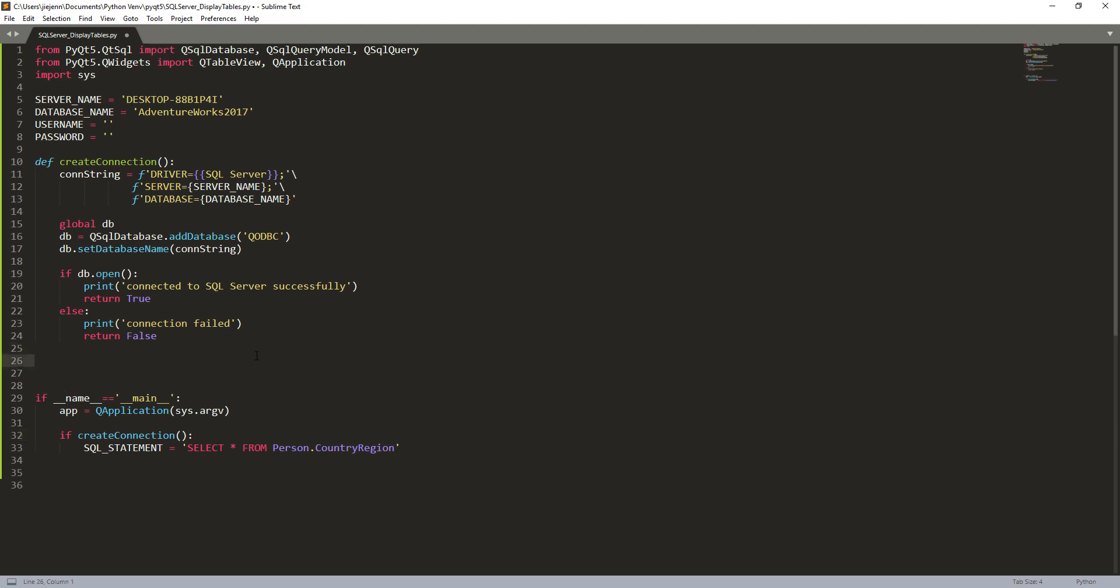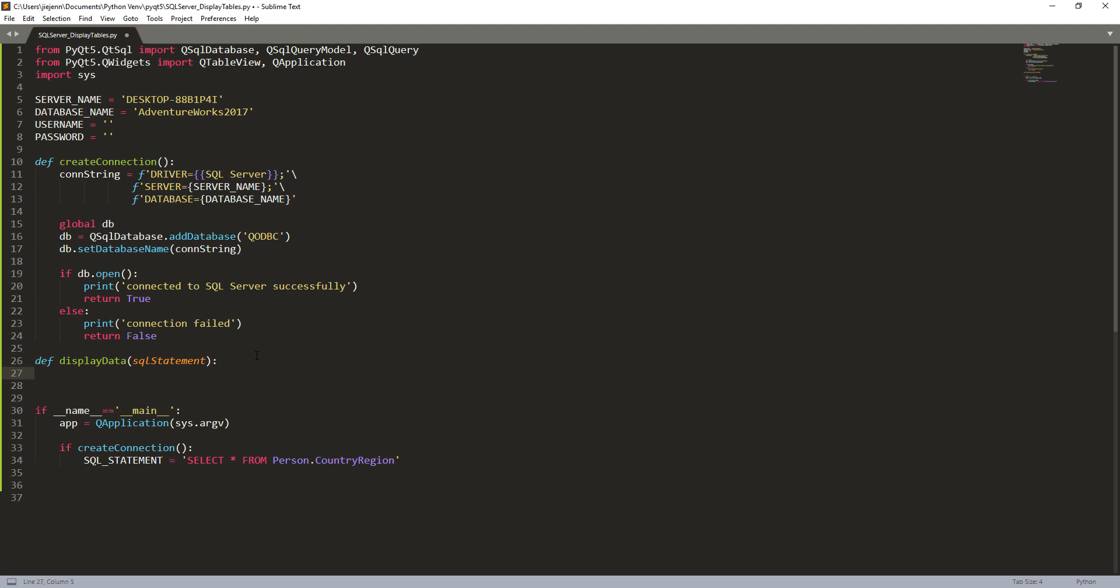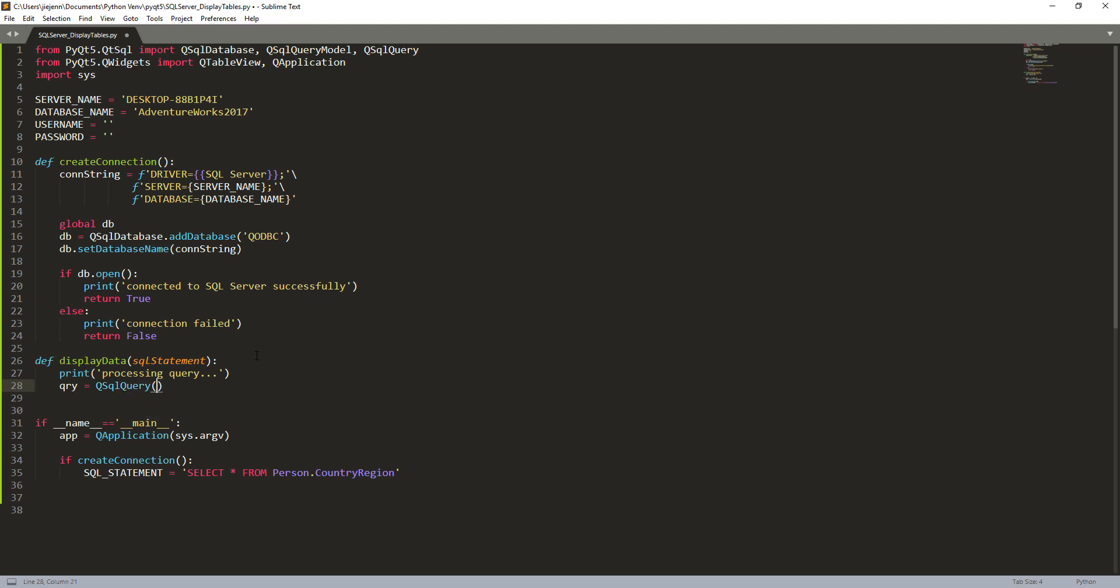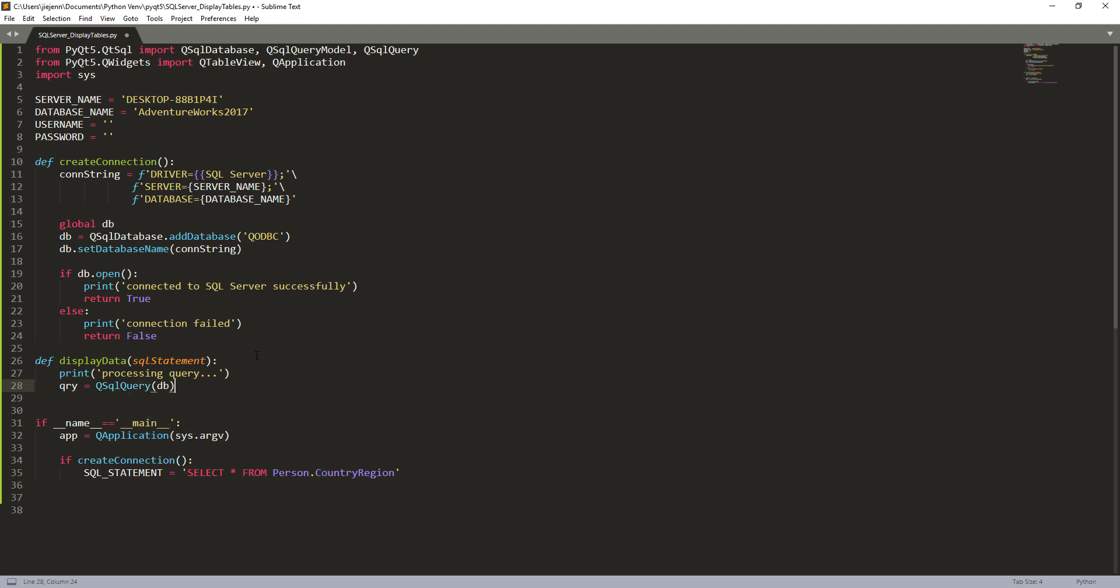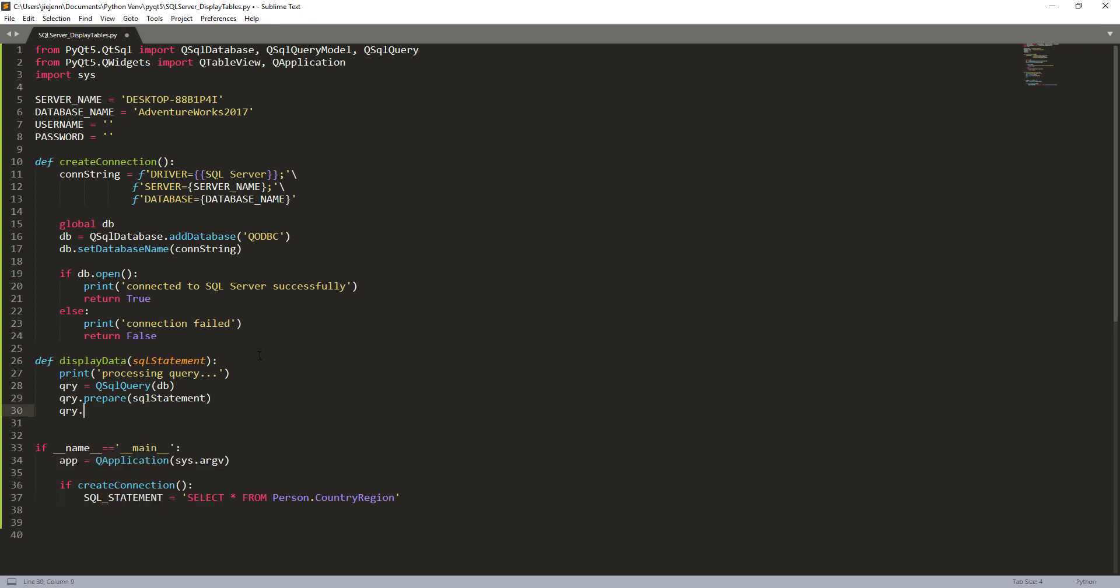Now we need to create a widget to display the data. So here I'm going to create a function called display_data and we're going to pass the SQL statement here within this function. So here I'm going to print a message processing query. And we're going to create a QSqlQuery instance. So here we'll provide the DB object variable and we need to prepare the SQL statement. Here we go. And followed by the SQL statement. And lastly, we need to execute the query.